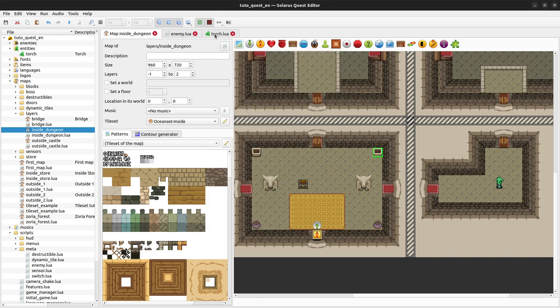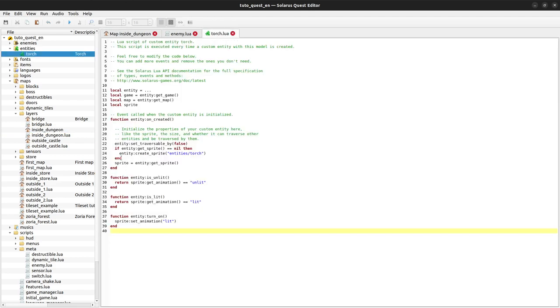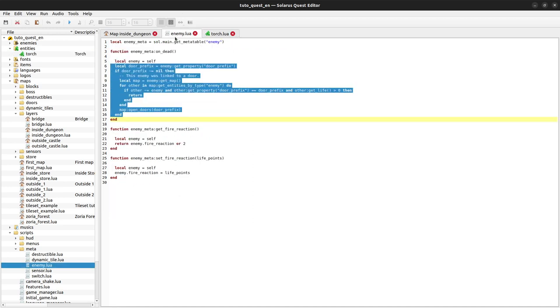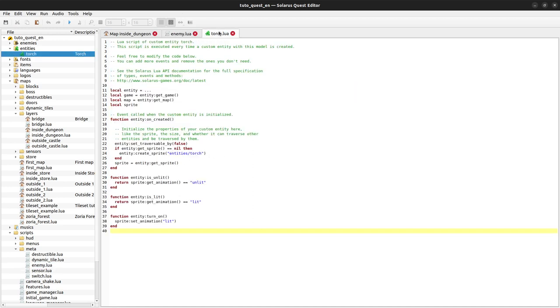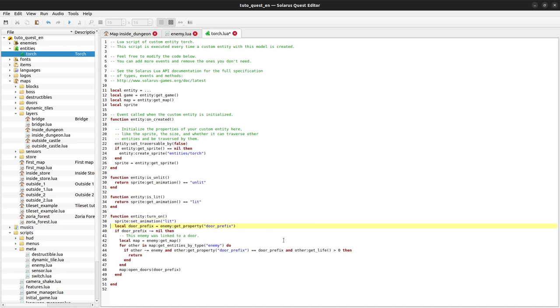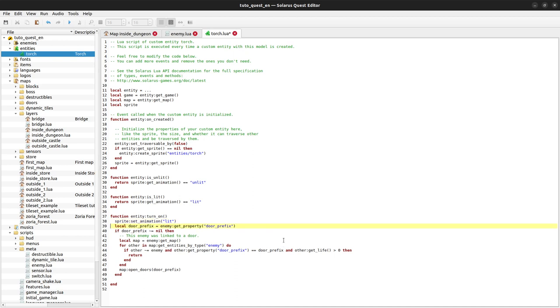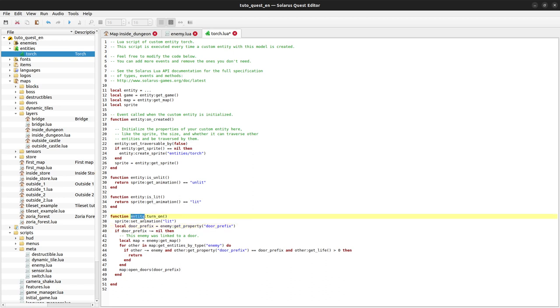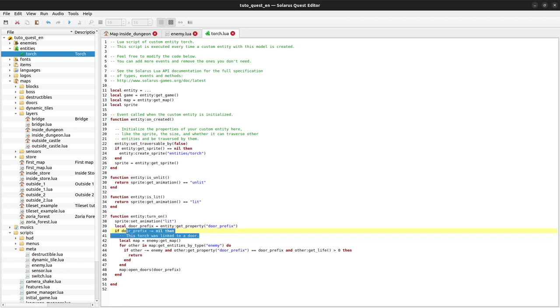Back to the Lua code of our torches. When any torch is being turned on, we will paste some code from the enemy meta table. First we see if the torch has a property called door prefix. The variable here is not enemy but entity this time. If there is a door prefix, then we know this torch is linked to a door.